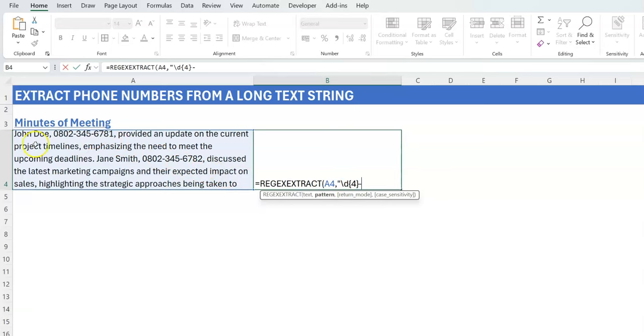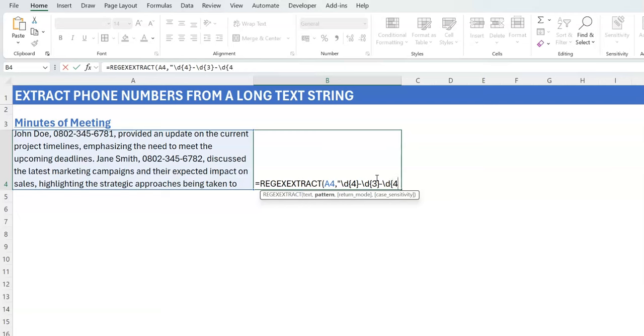So what this means is that we're going to have four digits, any number between zero to nine occurring four times. What follows it is a hyphen. And after a hyphen, you have three digits. Now you get the pattern: you're going to do a slash-d and say this occurs three times. Then you put another hyphen, and then you put a slash-d, and this time you say it occurs four times. So that's your four-three-four, giving you 11.